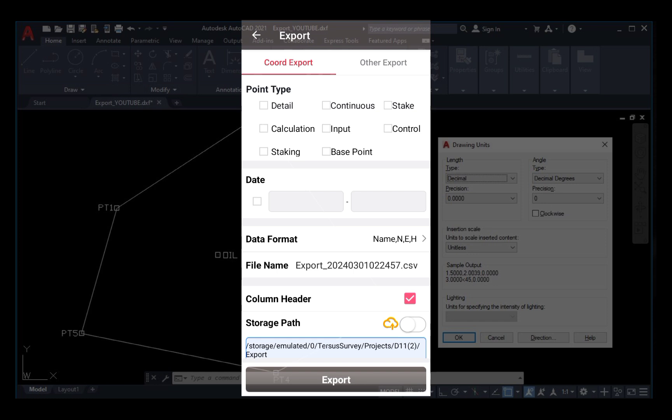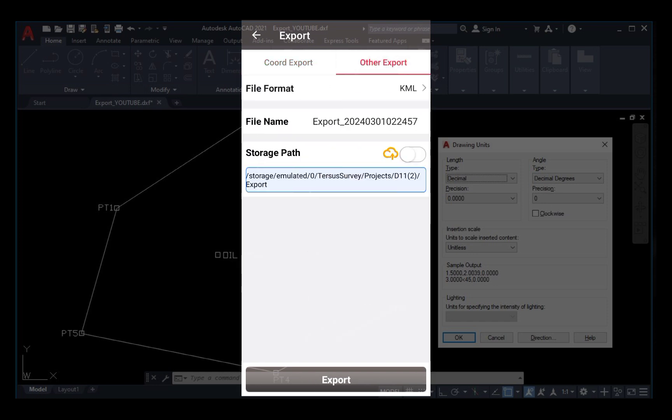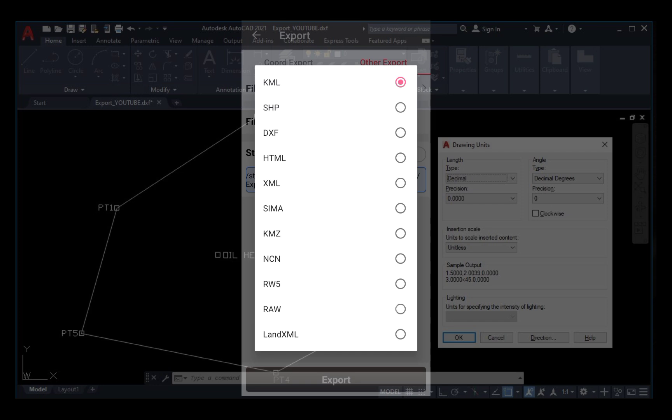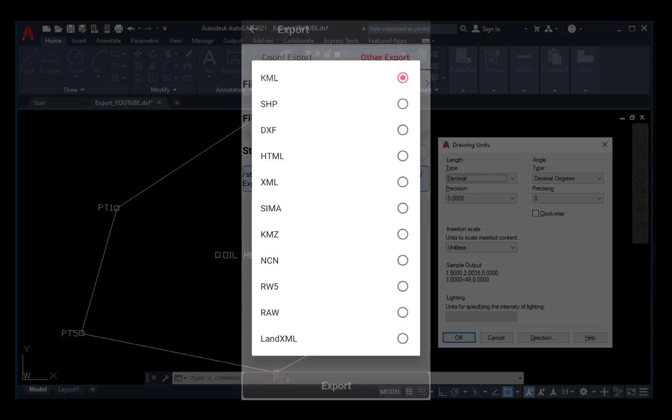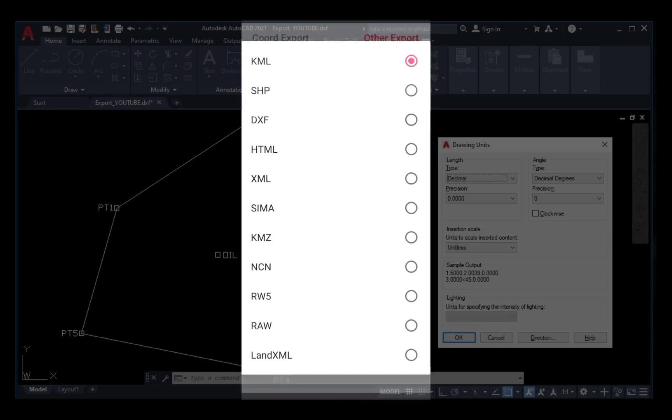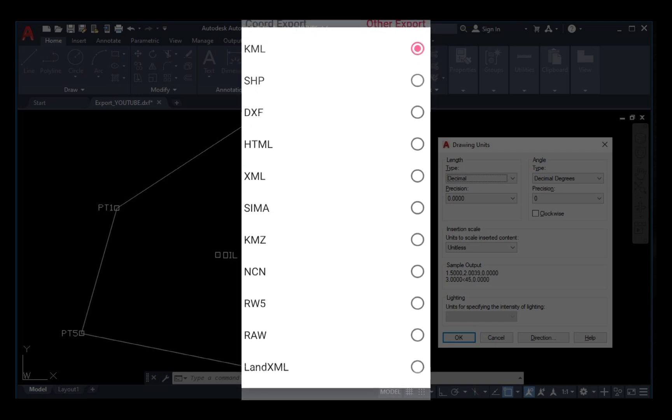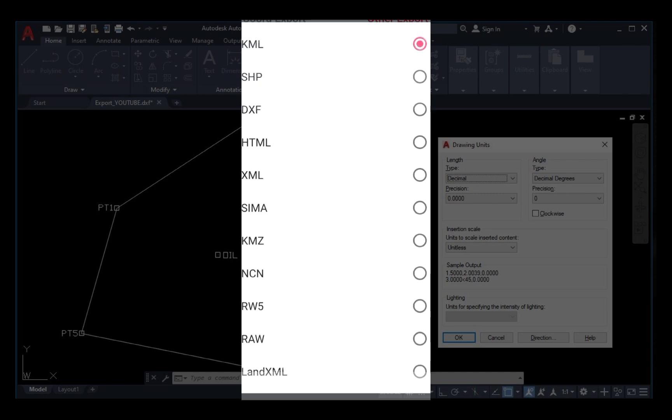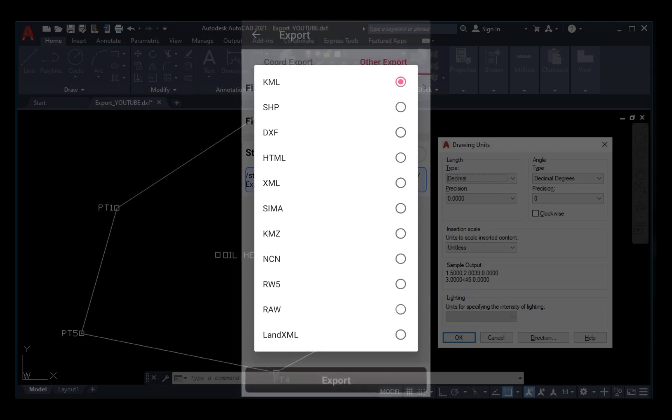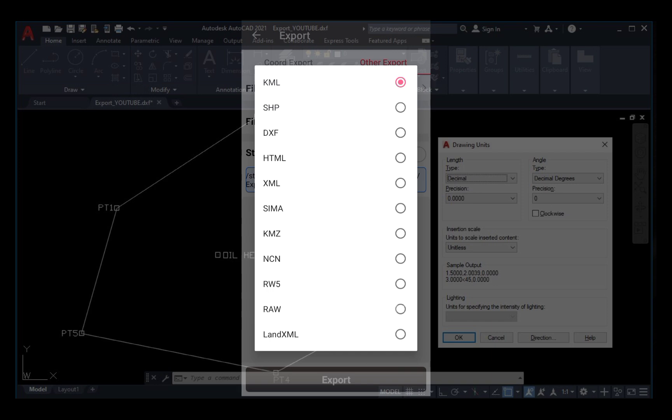When you click on Exports, you come to Other Exports, then you click on File Formats. These are the different formats you can export the coordinate points from the TESOS Genesis controller. The SHP is the shapefile format, while other formats like the KML is the Google Earth format.